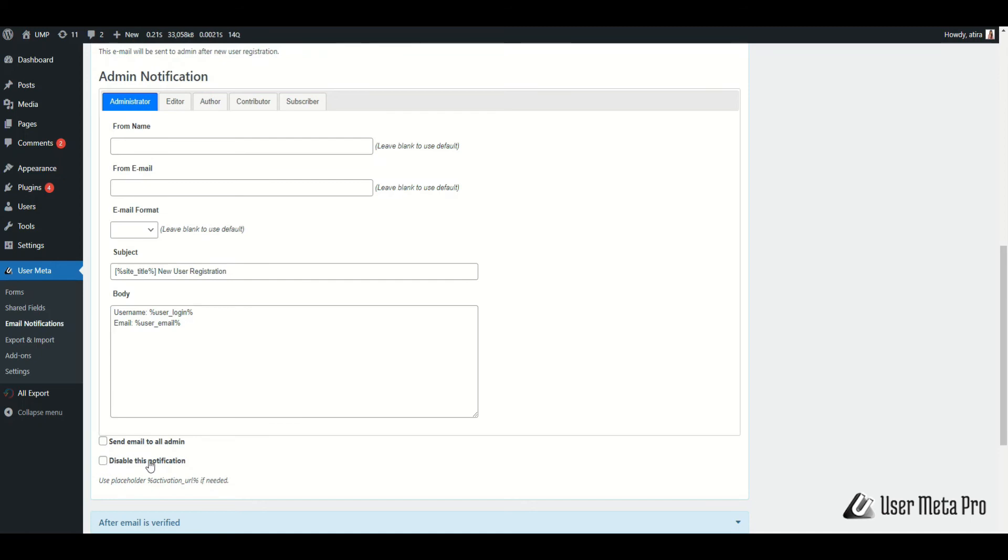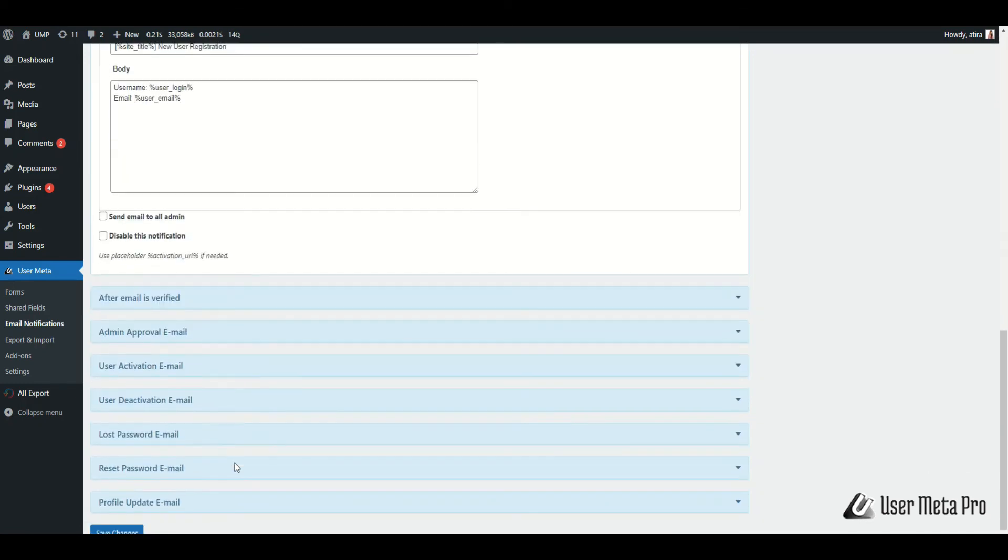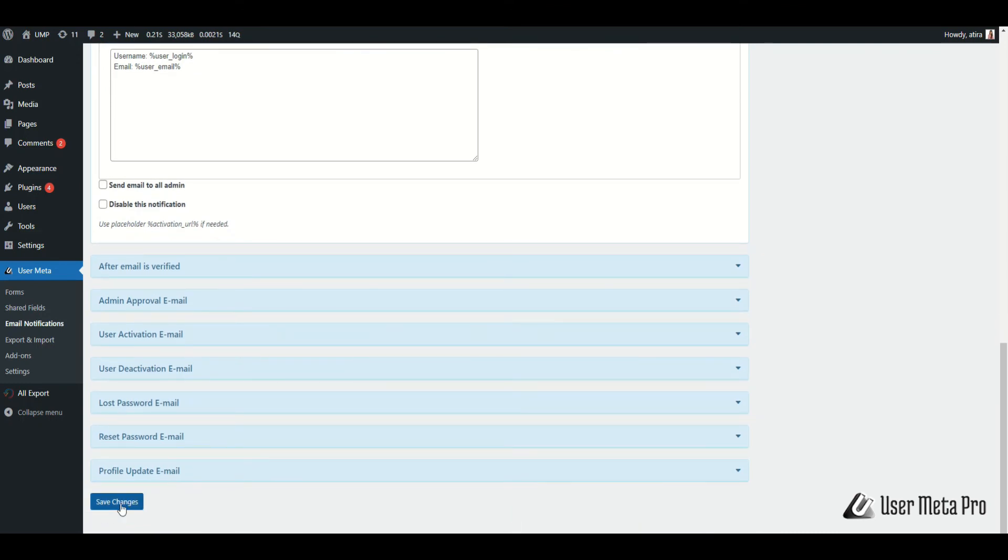You can also check to disable the notification if you don't want to send any notification to the admin after a new user registration. After that, click save changes.